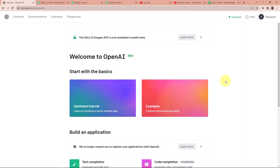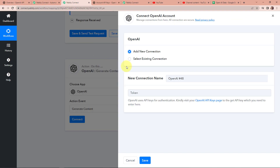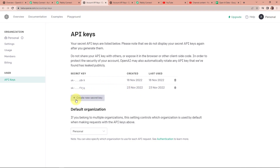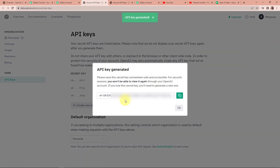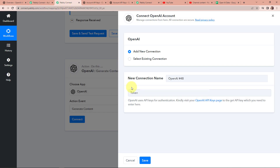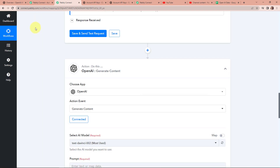Once we have logged in, we have reached the dashboard of this application. Taking you back to PablyConnect — it is asking for a token to set up this connection. Since we have already logged in, we can click on the hyperlink, which takes us to the tab 'Create new secret key.' Let's click on this. The API key has been generated — I am going to copy this, go back to PablyConnect, paste it, and then click on save to set up this connection. OpenAI is now connected with PablyConnect.